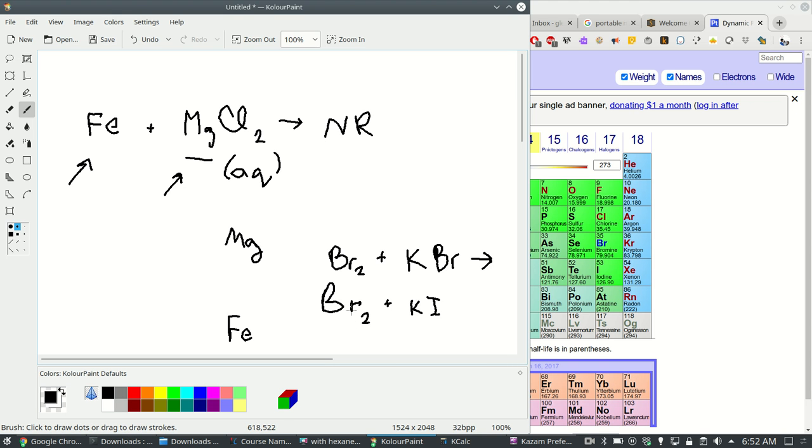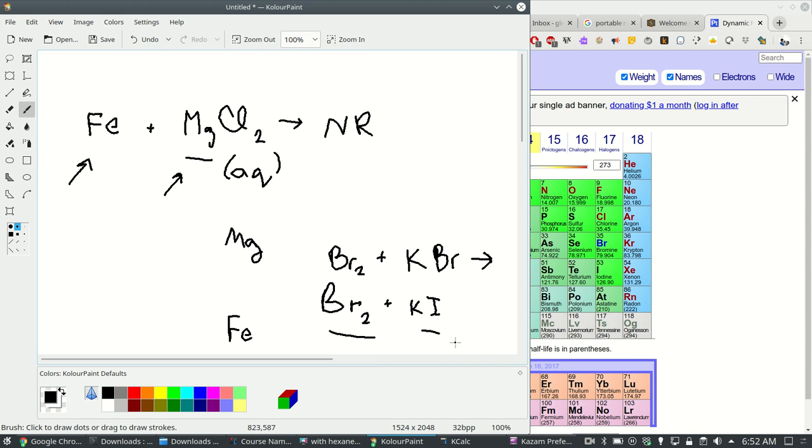So who wants to become an anion more badly? If you think bromine is more reactive, meaning bromine wants to become an anion more badly, then yeah there's going to be a chemical reaction here because bromine is pure and iodine is the ion. They're going to switch places in a single replacement reaction.